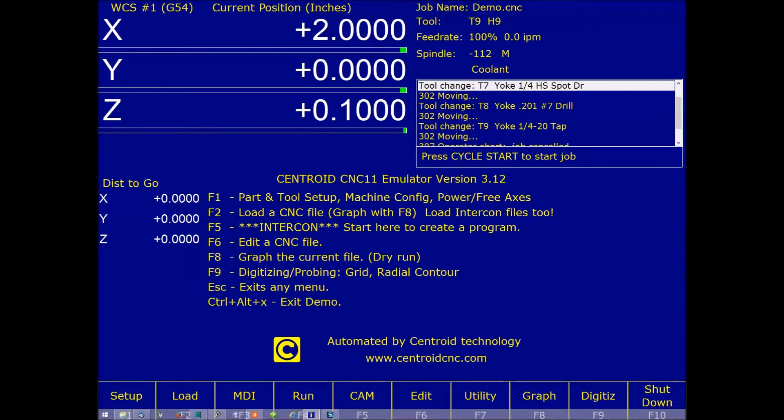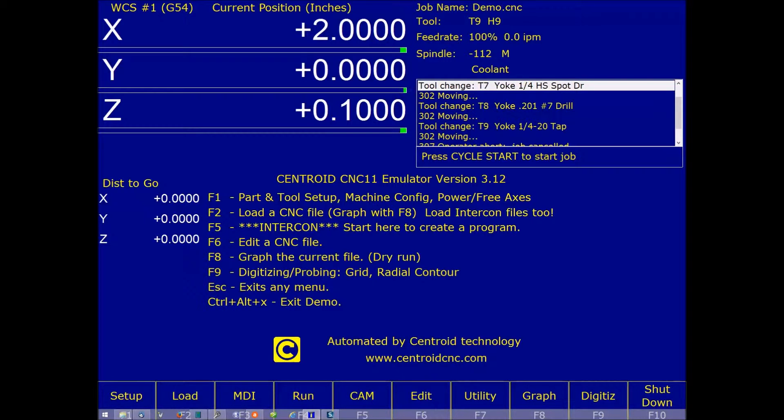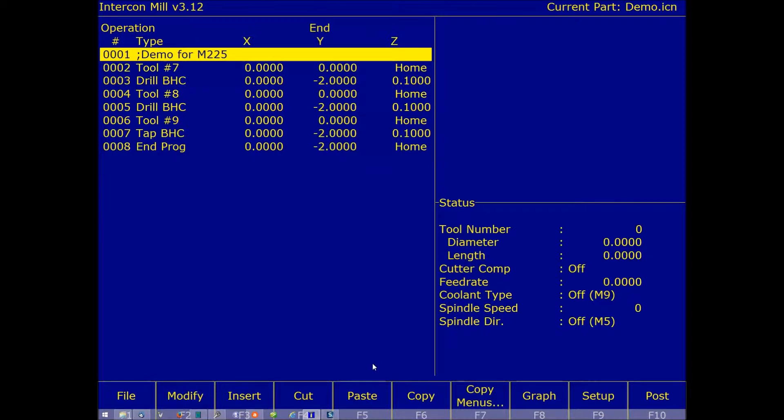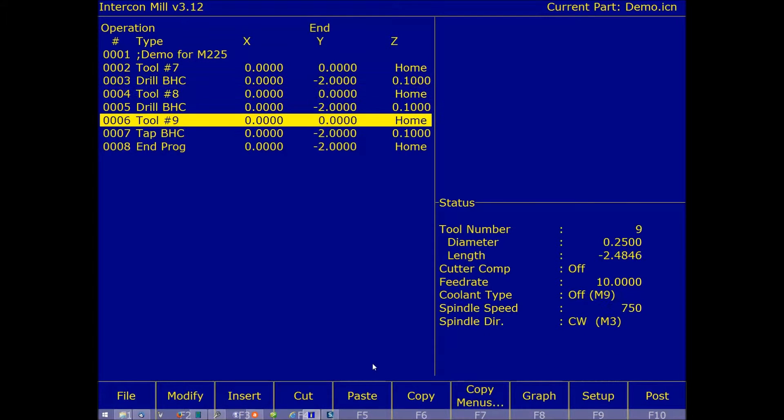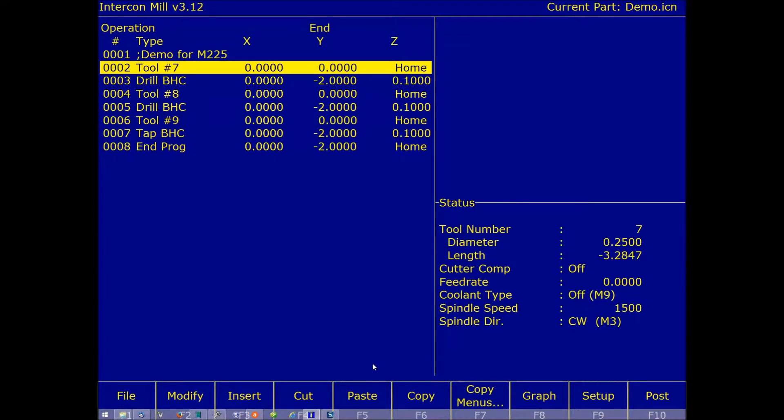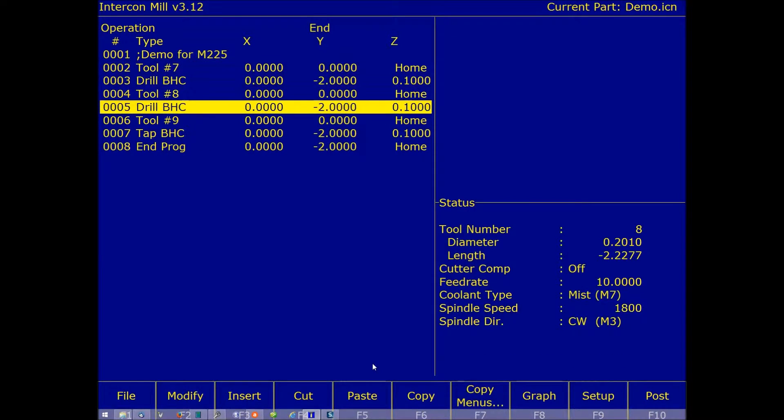So let me show you how this works. At one time, we were drilling a bolt hole circle in our shop, and I wanted the operator to use TapMagic for the holes. So we'll go ahead and put this in. We'll hit F5 for cam, F1 for intercon. This was the standard program here.